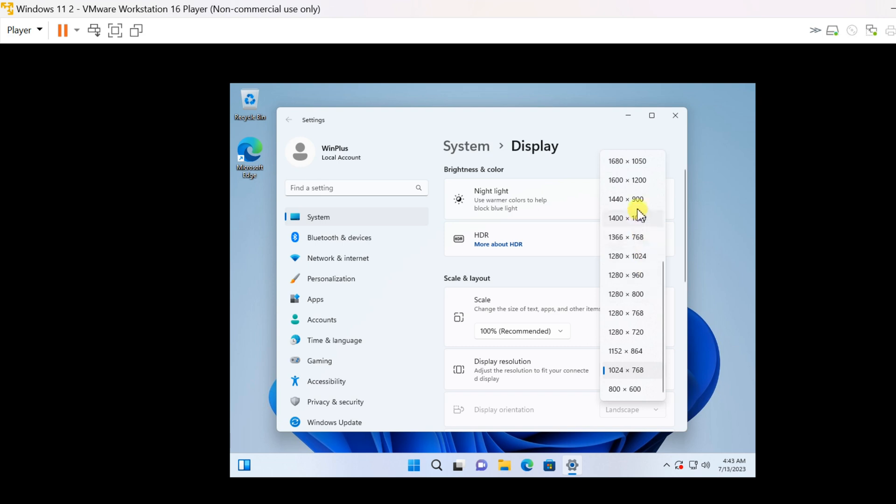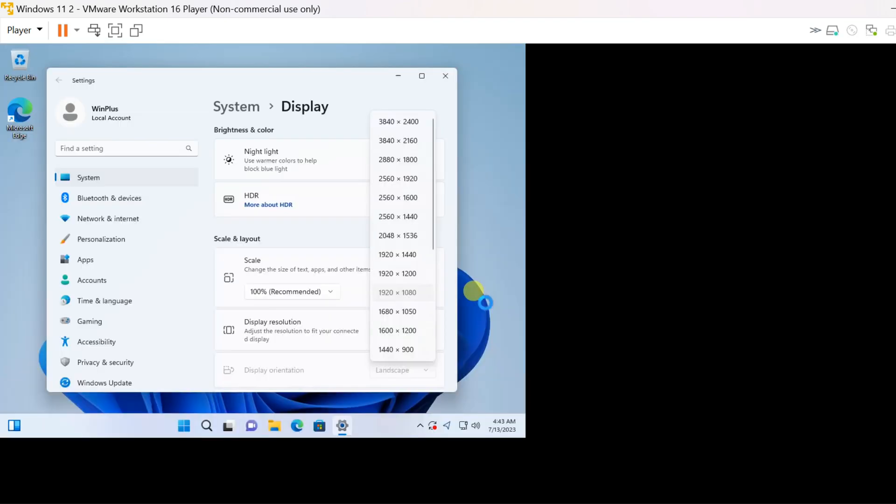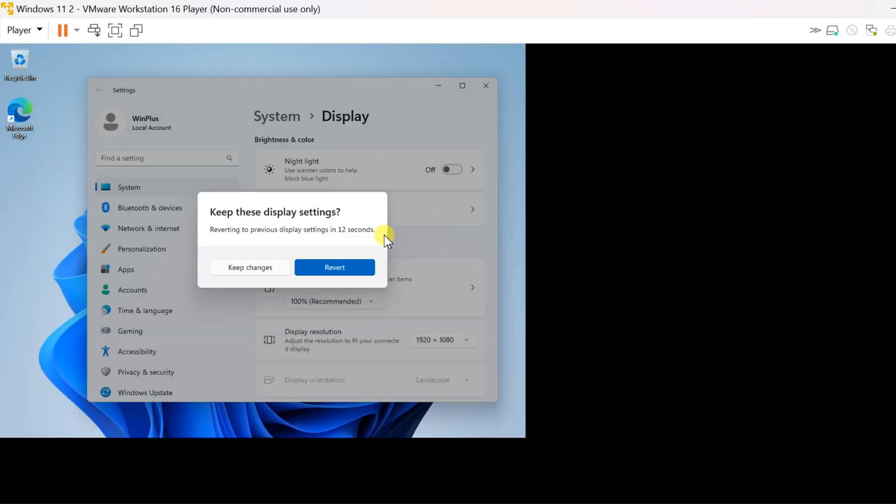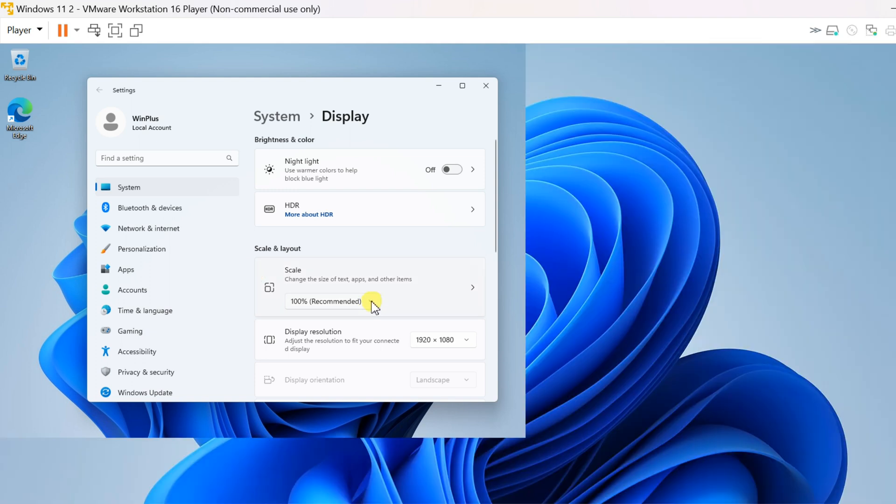After the virtual machine reboots, the issue will be resolved. By following these steps, you should be able to install VMware tools in your virtual machine and potentially resolve tiny display and hanging problems you were encountering.